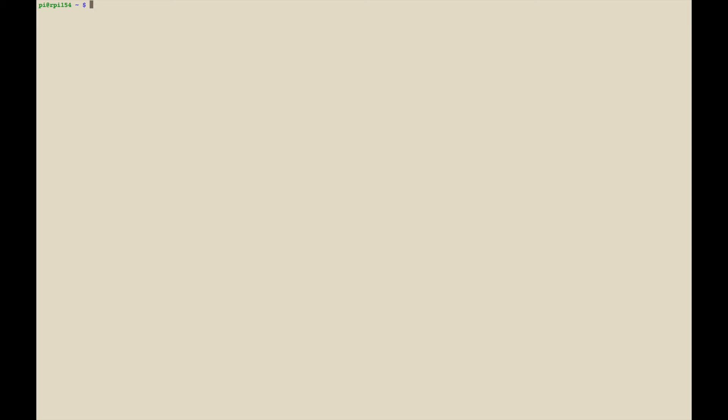The first thing I want to do is create a directory for the mount point. So you just do mkdir and I'm going to create mine off of media and I'm going to call it Seagate because it's a Seagate drive. You can call it whatever you want.